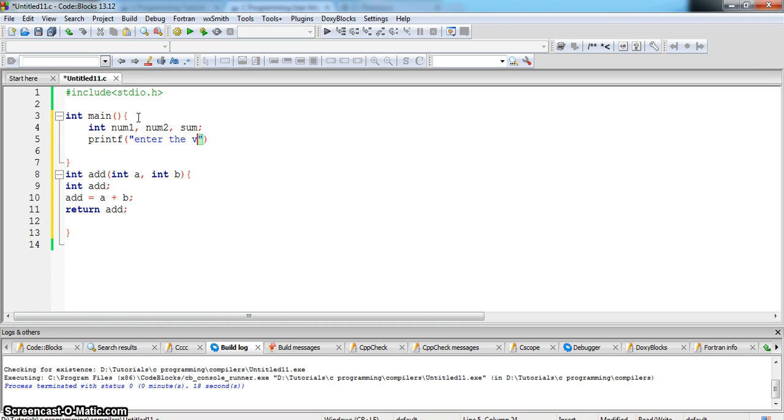Enter the values, two values. So let's do.